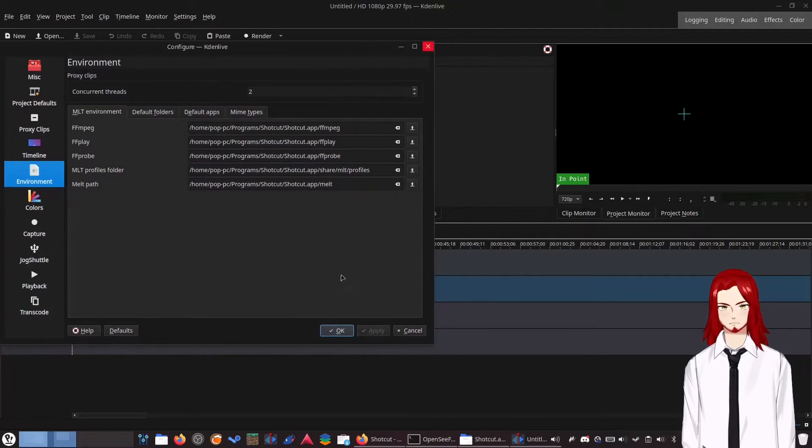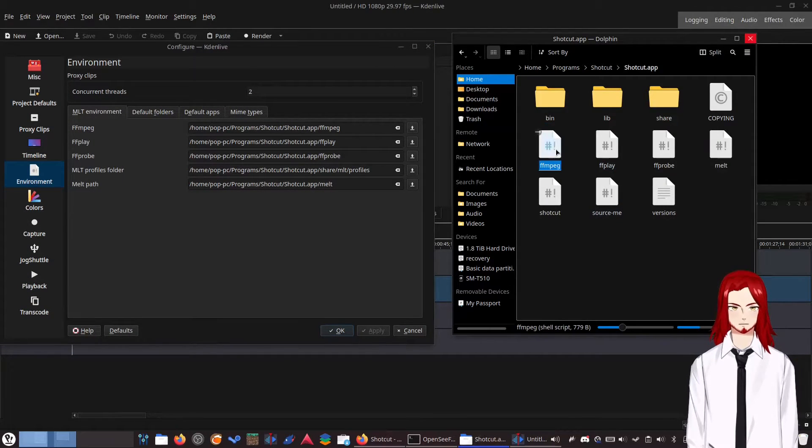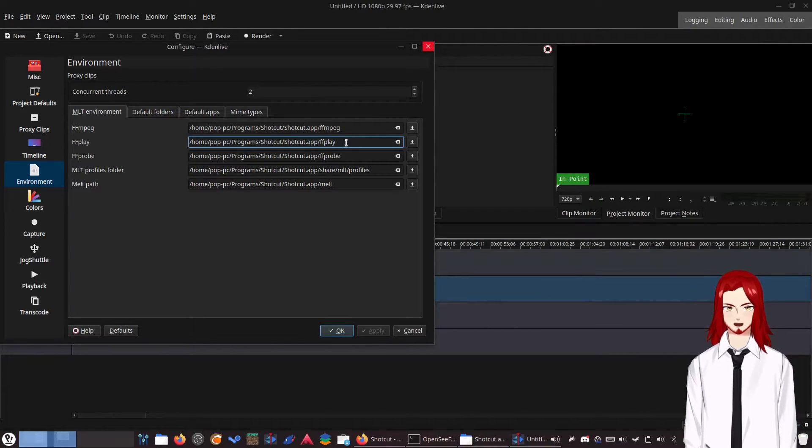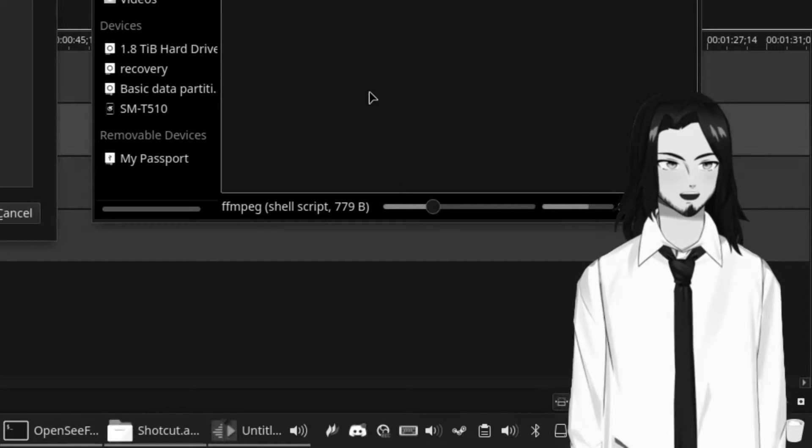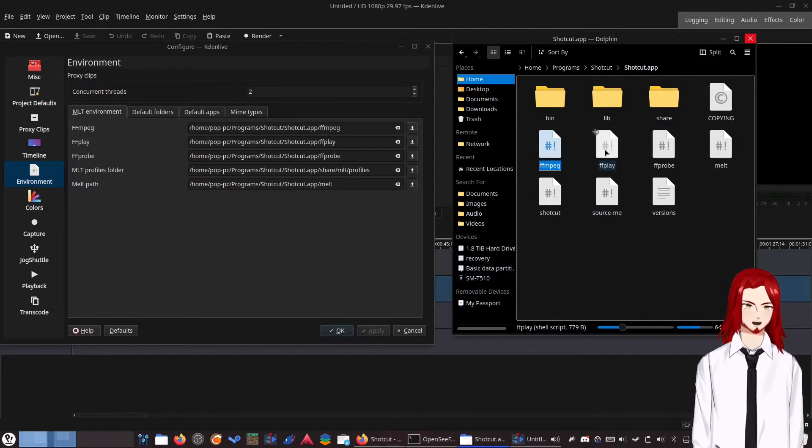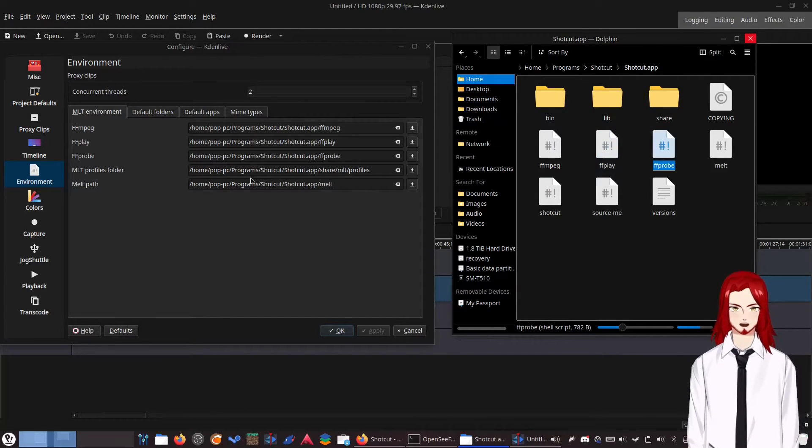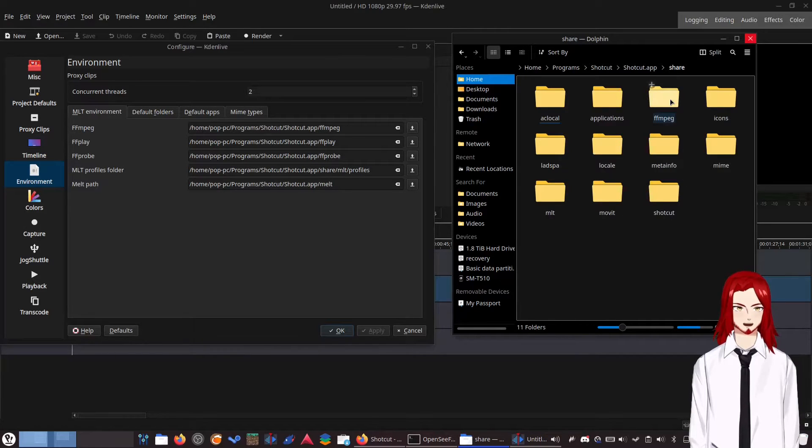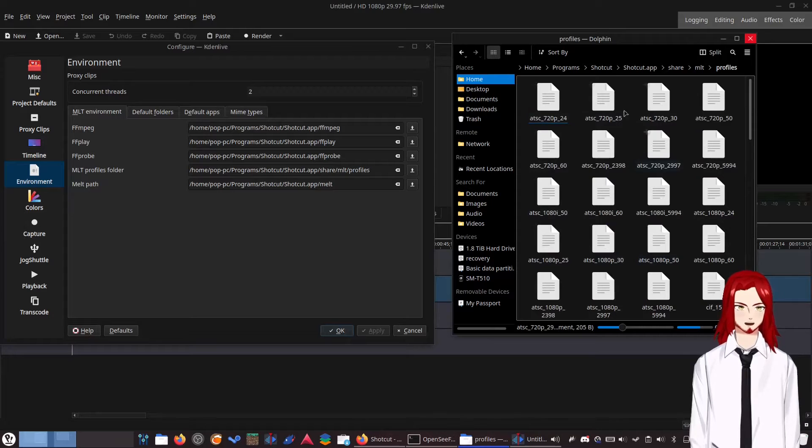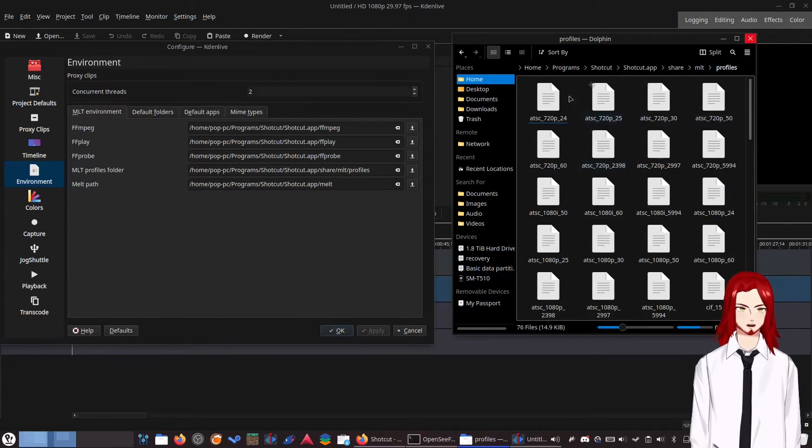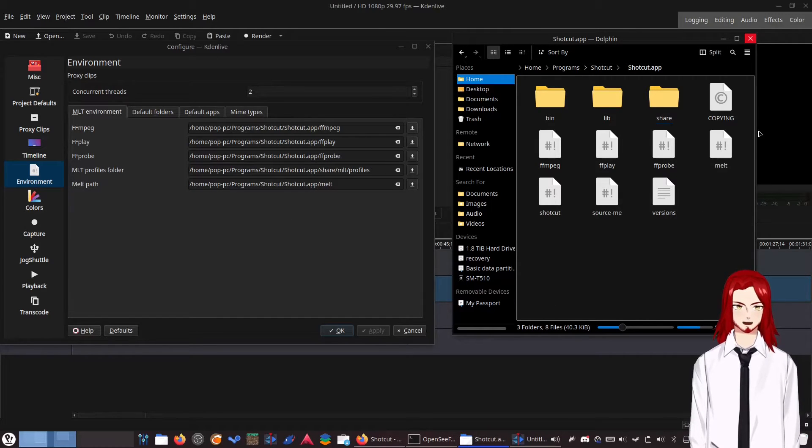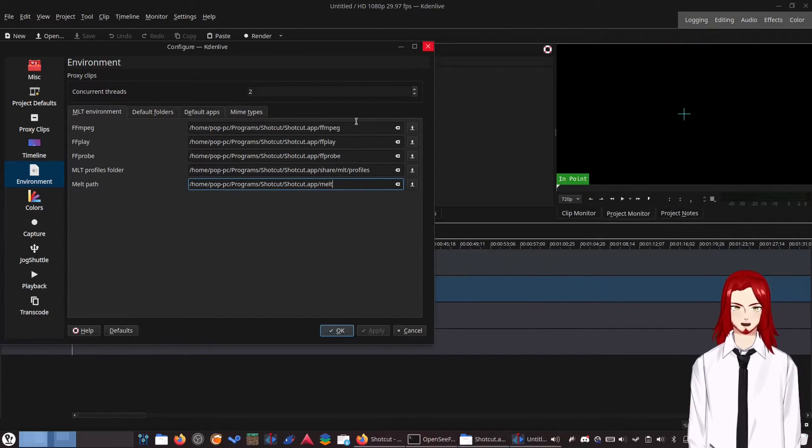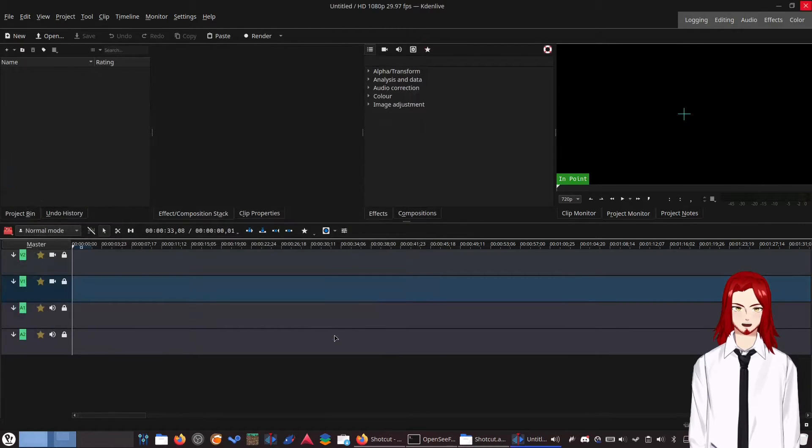So for example, for FFmpeg, I replaced it with the path to this FFmpeg file. For the FFplay app, I replaced it with the path to the FFplay file right here. FFprobe, same thing. MLT profiles folder is within share and MLT and then profiles. You want to link to this entire folder. And then for melt path, again, to this melt file. Once you have replaced all of these, you will click apply and OK.